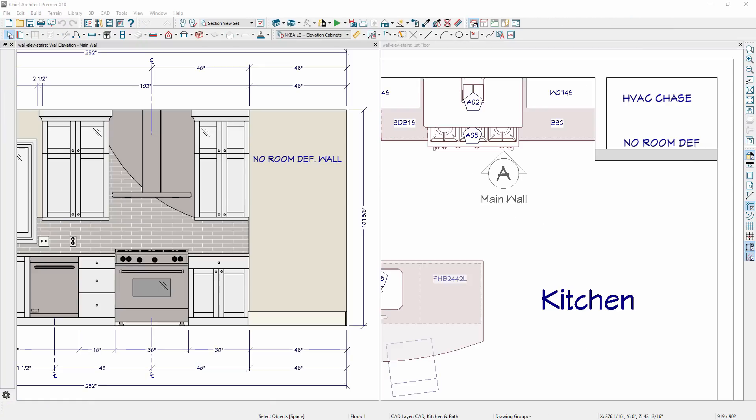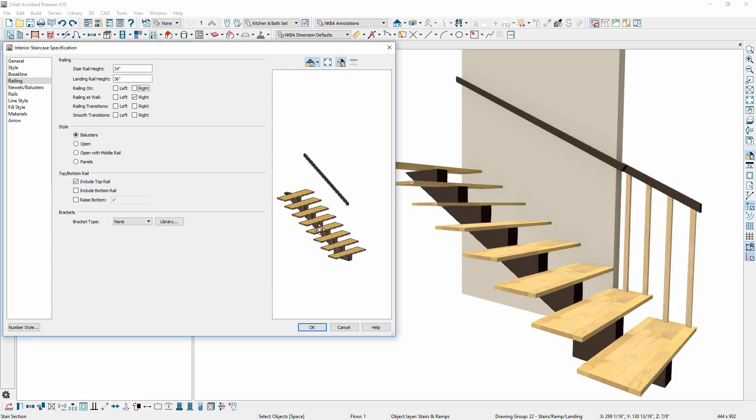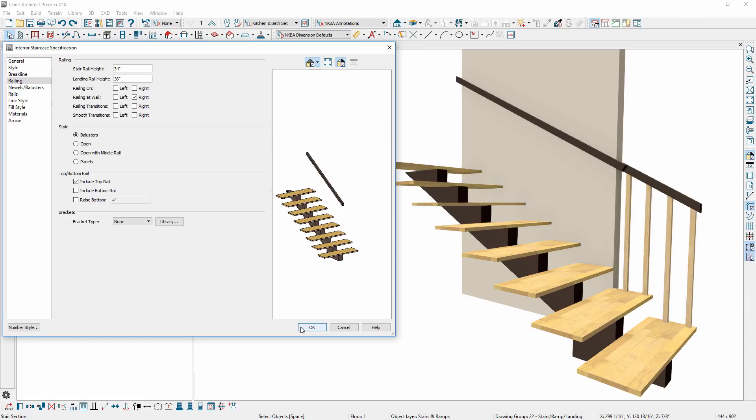For walls marked as no room definition, they now display in wall elevations and can be dimensioned. For stairs, you can separately control stair railings attached to a wall and to the stair itself. In a case where a stair extends past a wall, you can now turn off the railing for that portion of the stair.